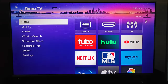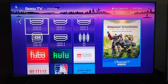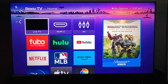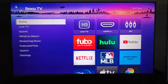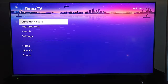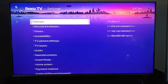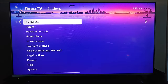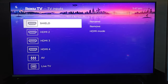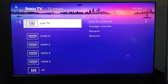Now going back to the homepage here, if you don't have an app icon that says live TV, we can add this to the home screen by going down in the menu to our settings, and then in the settings going over and down to our TV inputs, and then over and down to where it says live TV.